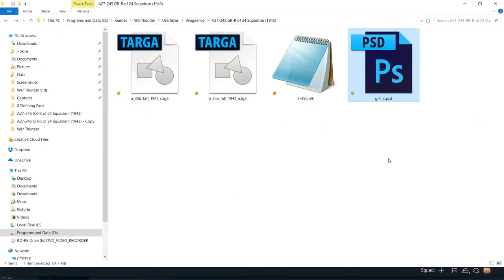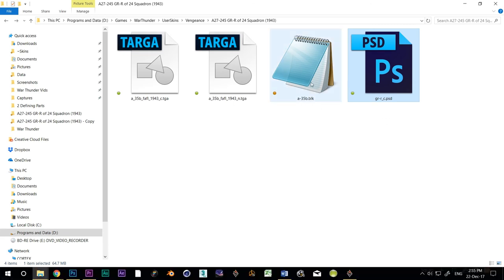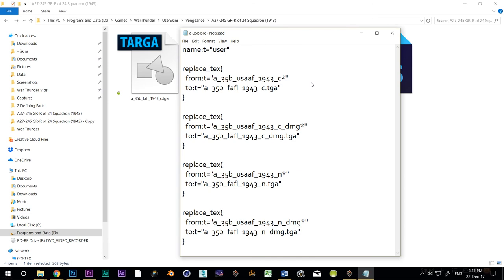Okay, in the working folder we now have the GR-R underscore C PSD file. While we're here, let's open the BLK. You can see a bunch of stuff that looks pretty techy. You may not be a programmer, but you can kind of guess what each line does here.